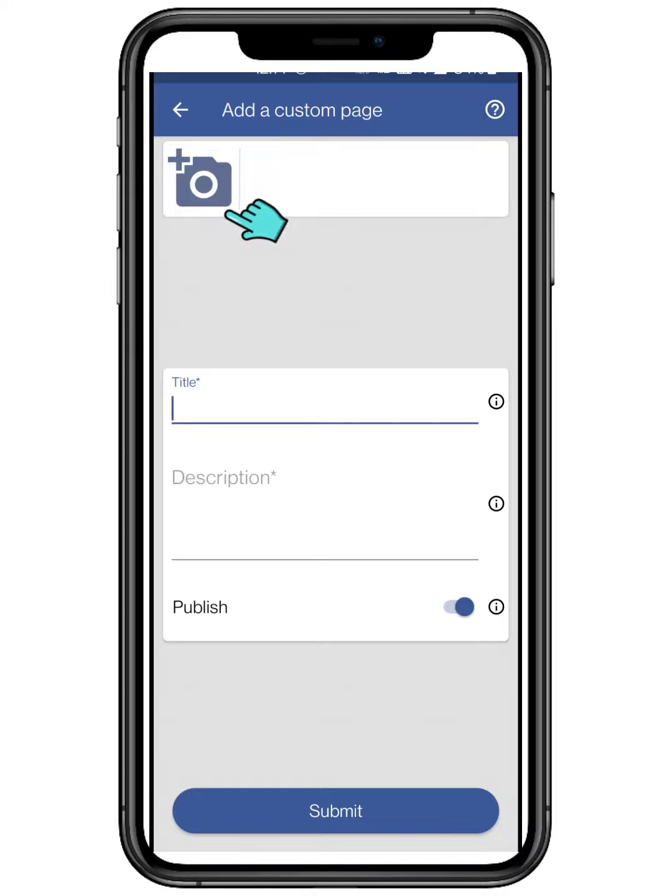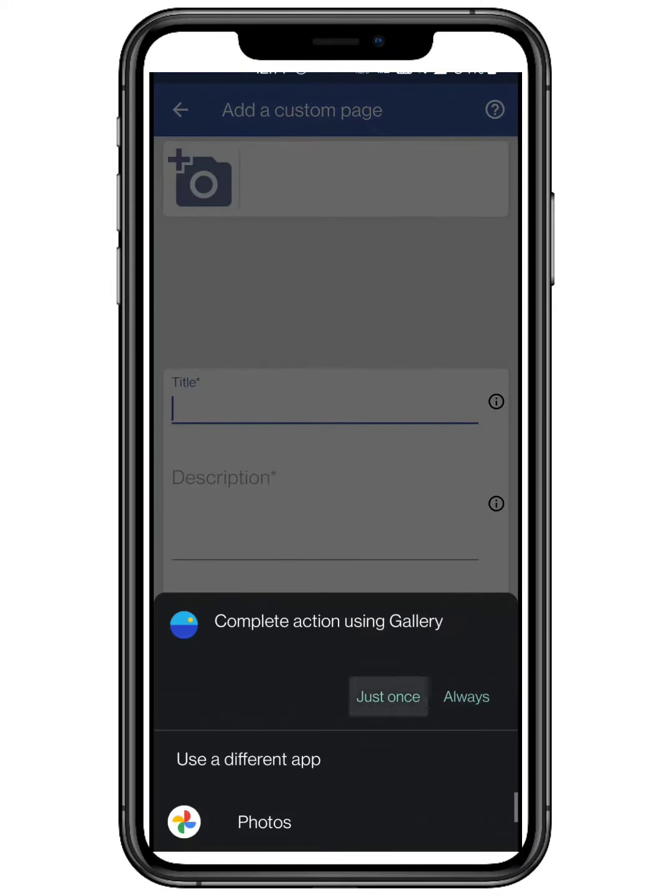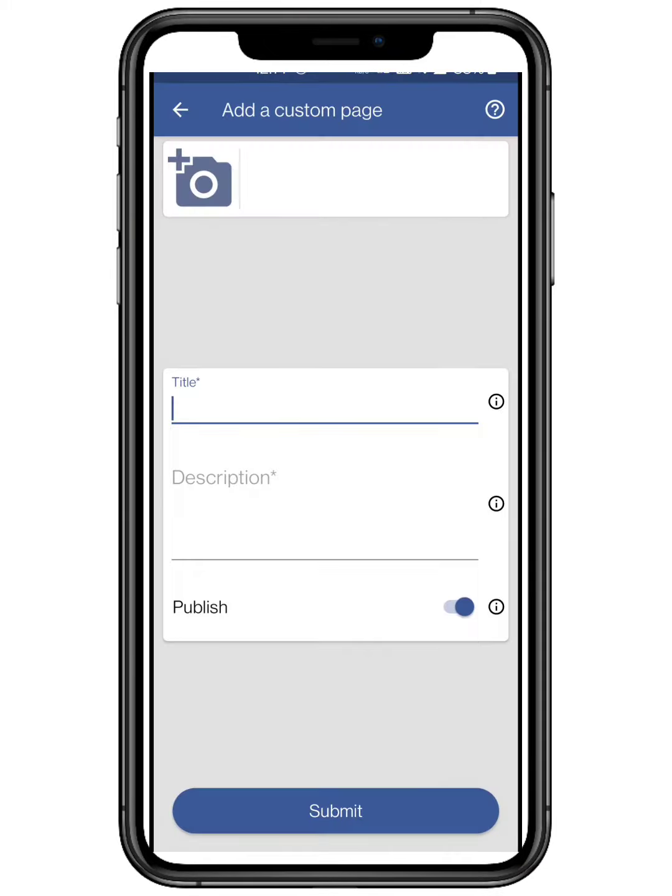Here you can create as many pages of your choice. Express your page by adding a main picture to it from your smartphone gallery.